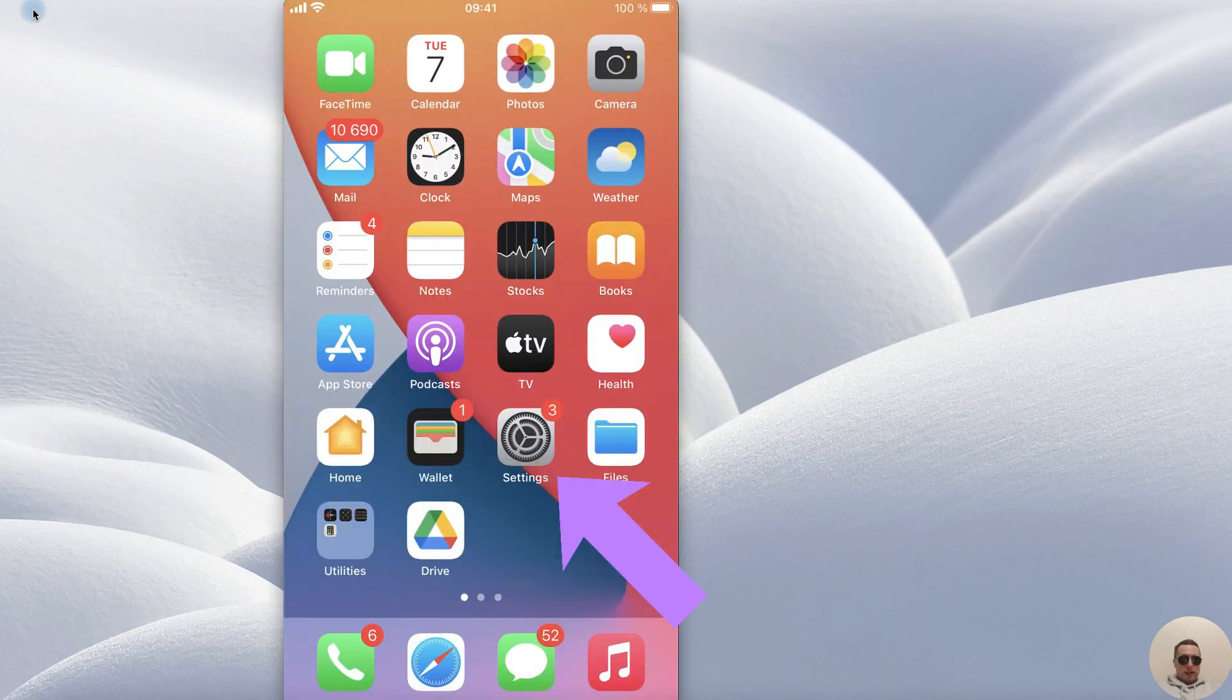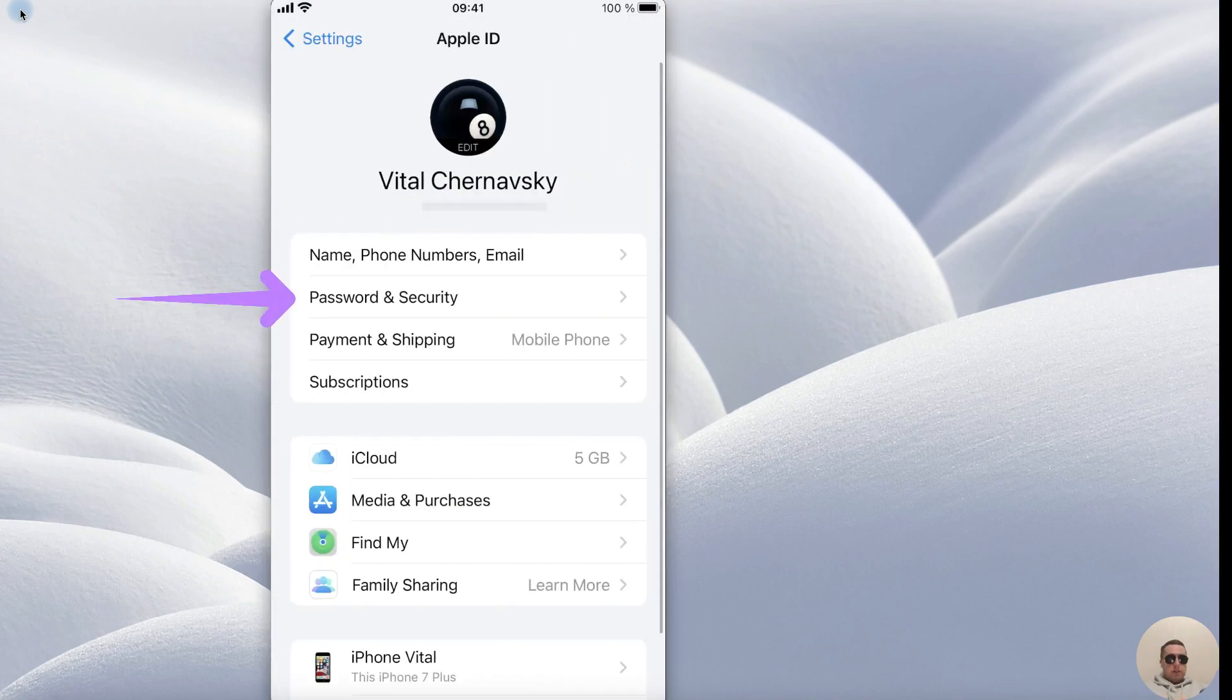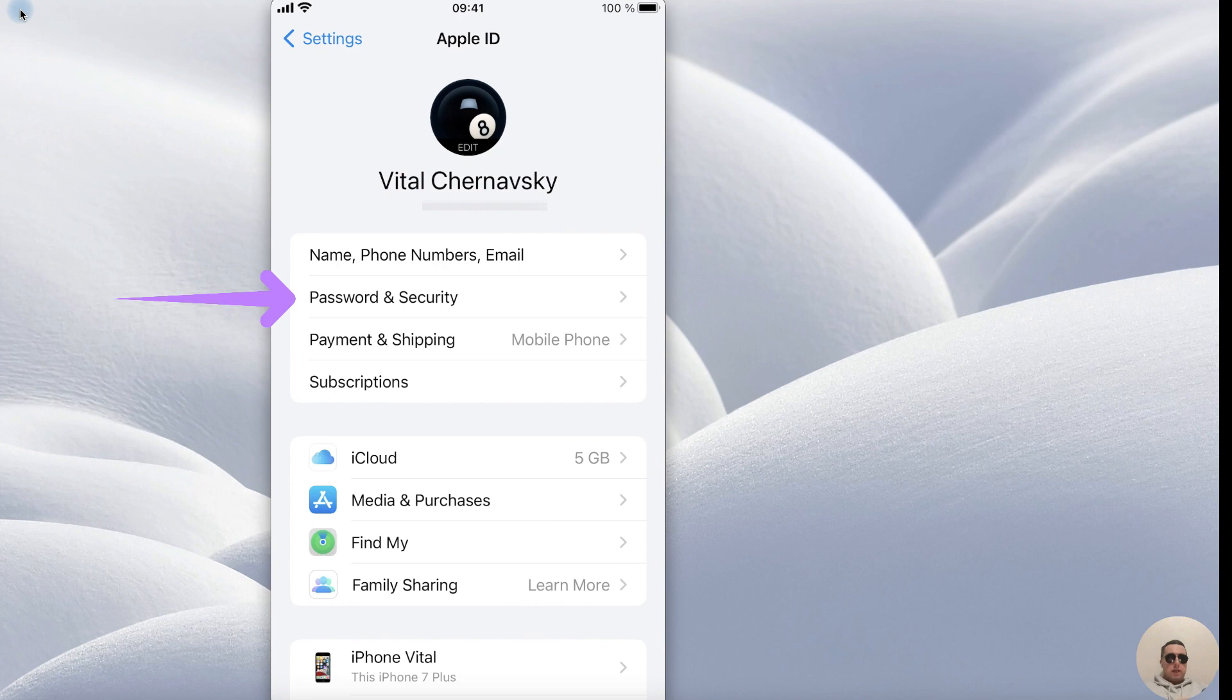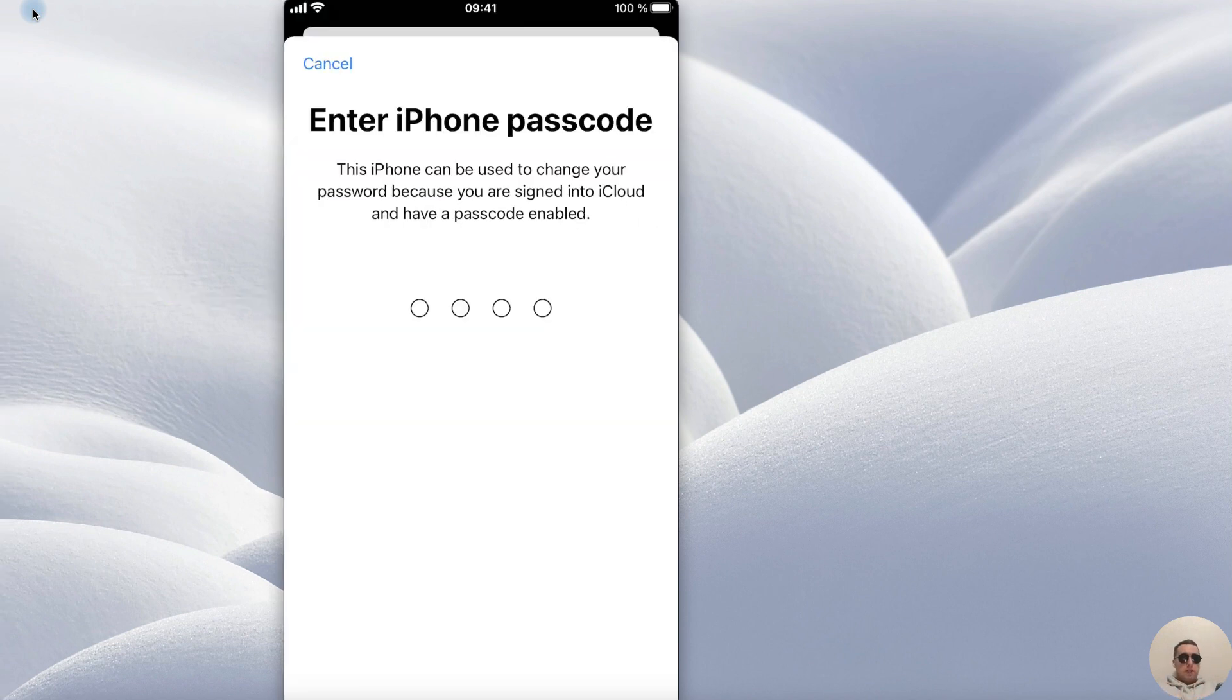First open Settings, then choose our account, then choose Password and Security, and here tap Change Password. After that enter your iPhone passcode.